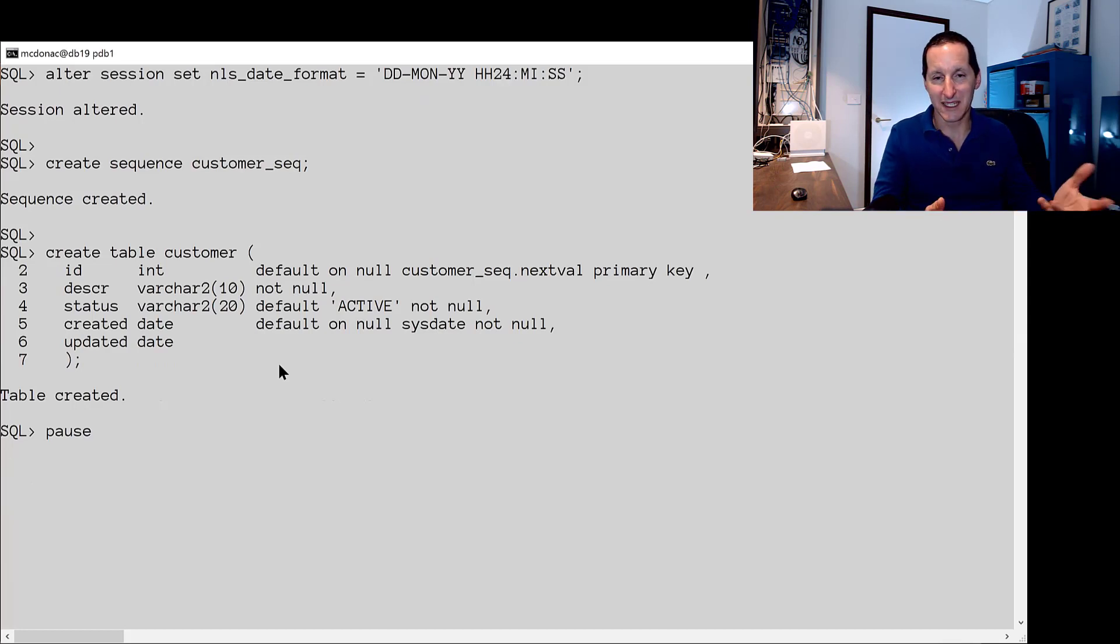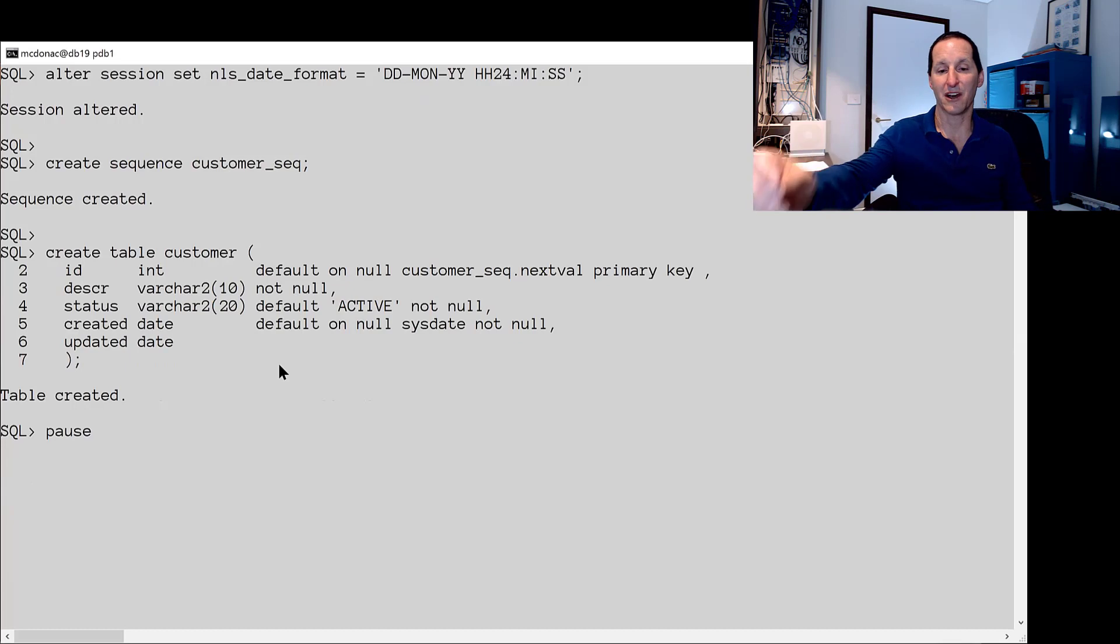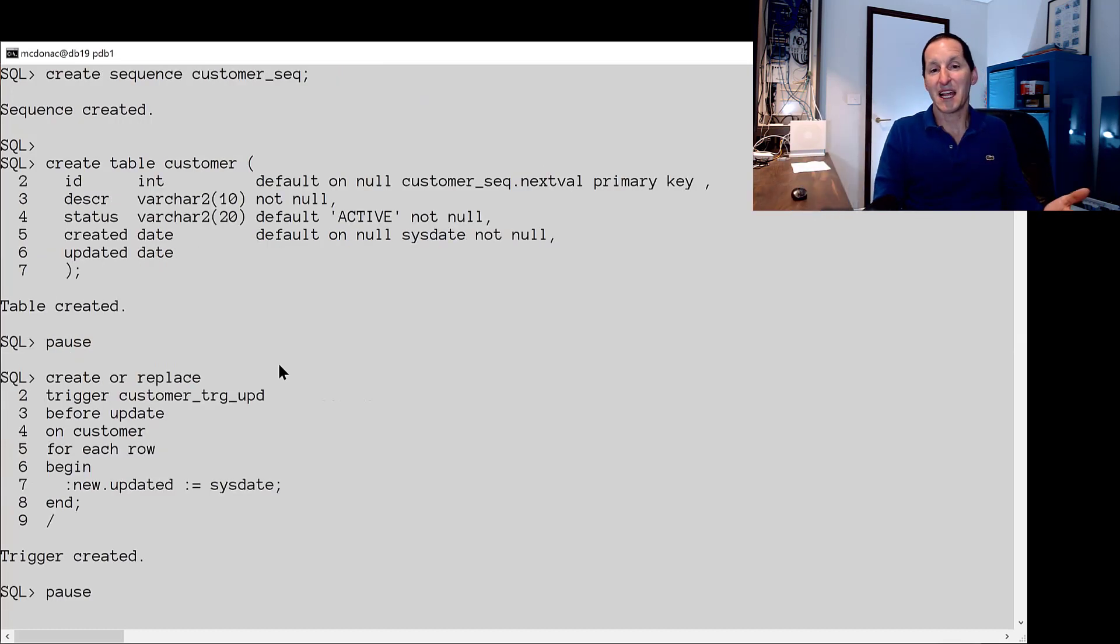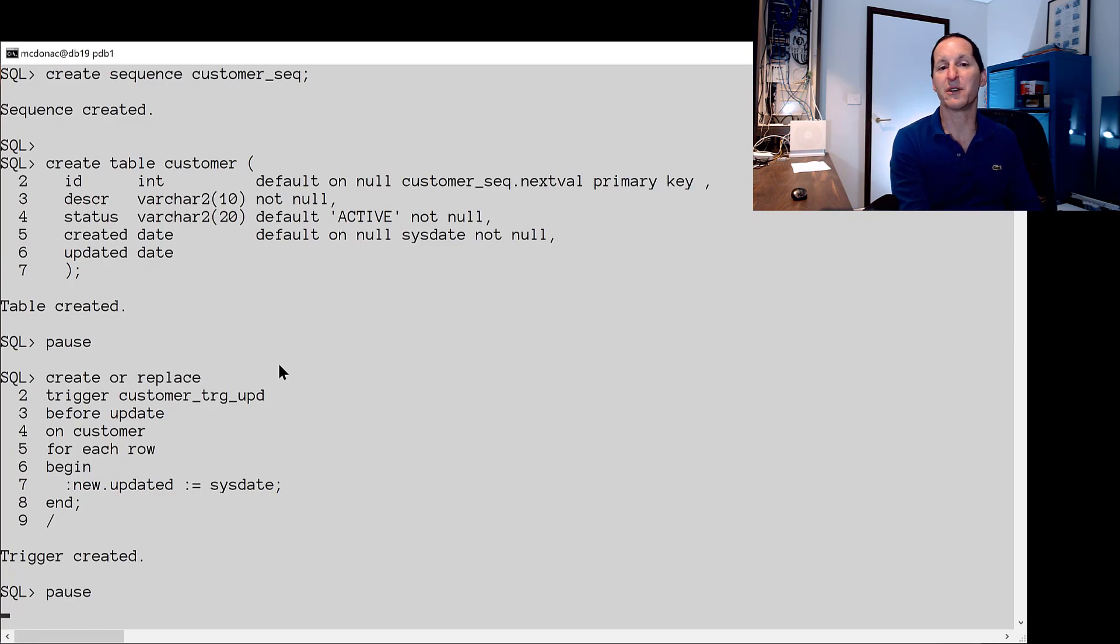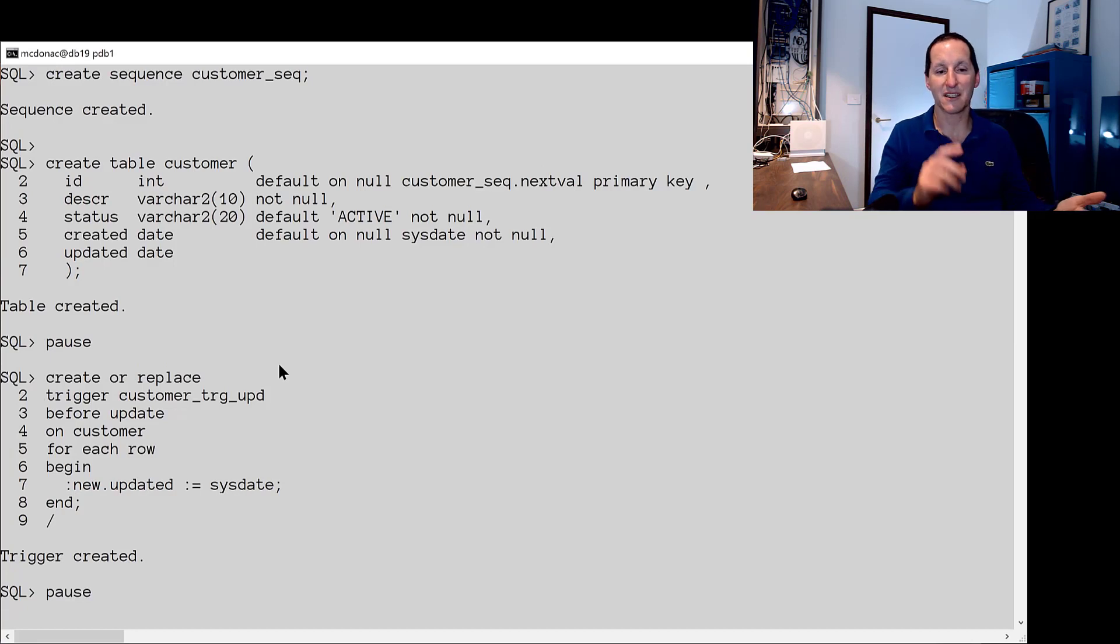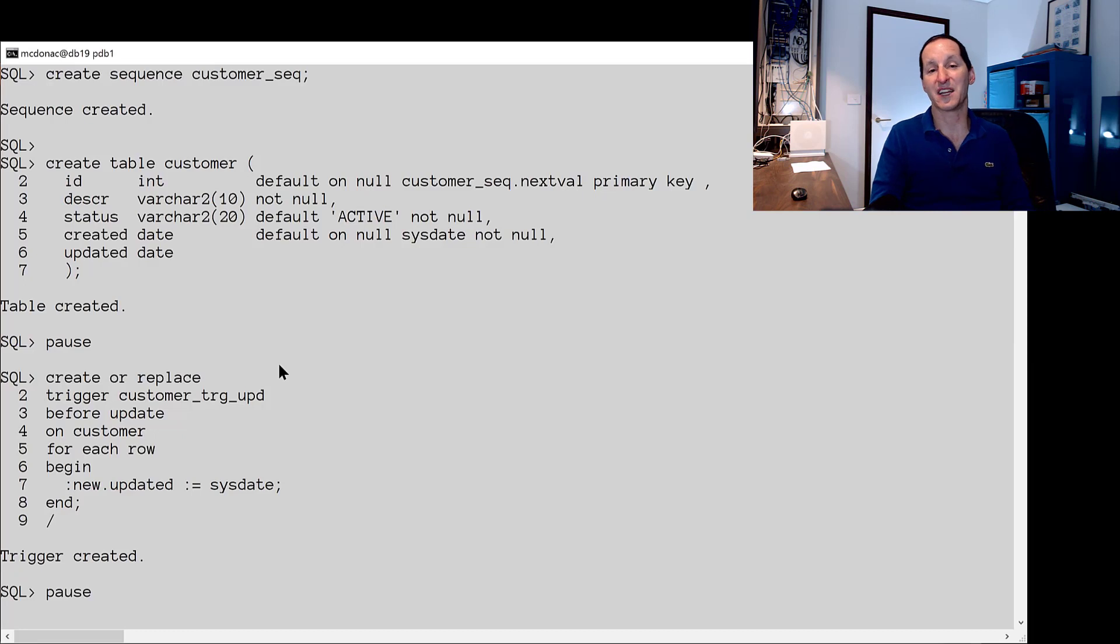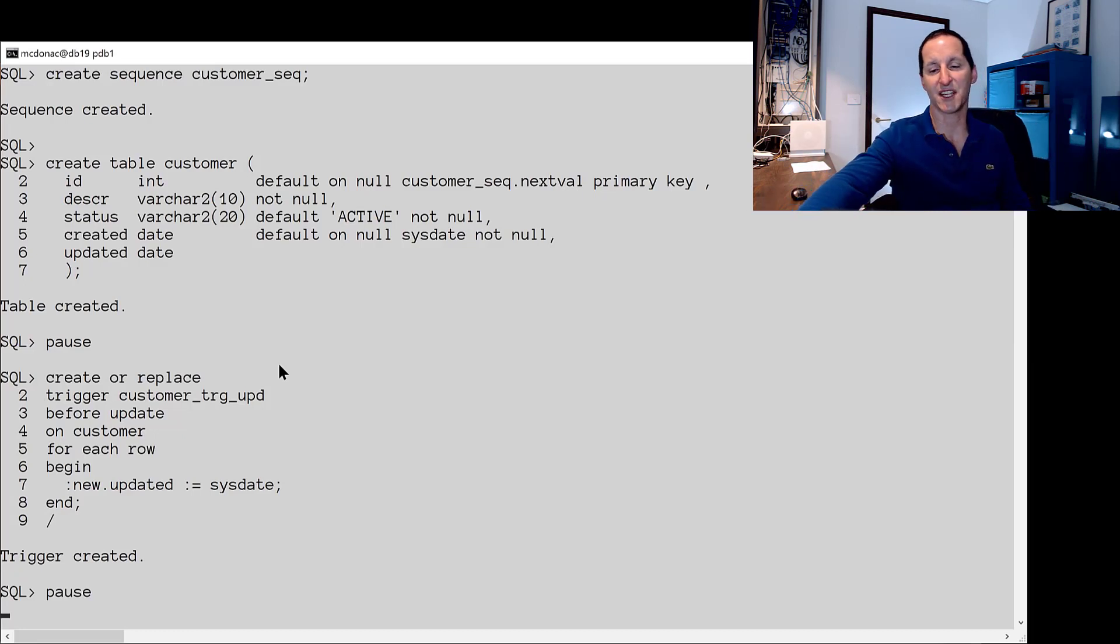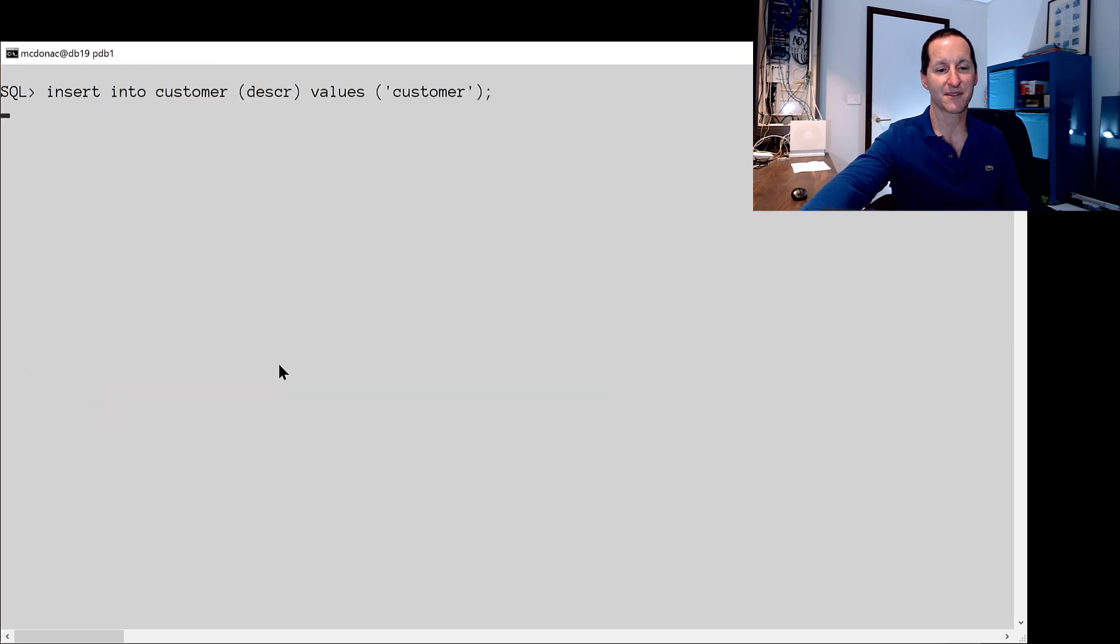When we create a customer by default they'll be an active customer and I'm going to have a trigger, a very similar trigger to what we would commonly have on a column. When you simply change a row we're going to update the updated column with sysdate such that we know that row has been changed. One of those common things we do with triggers.